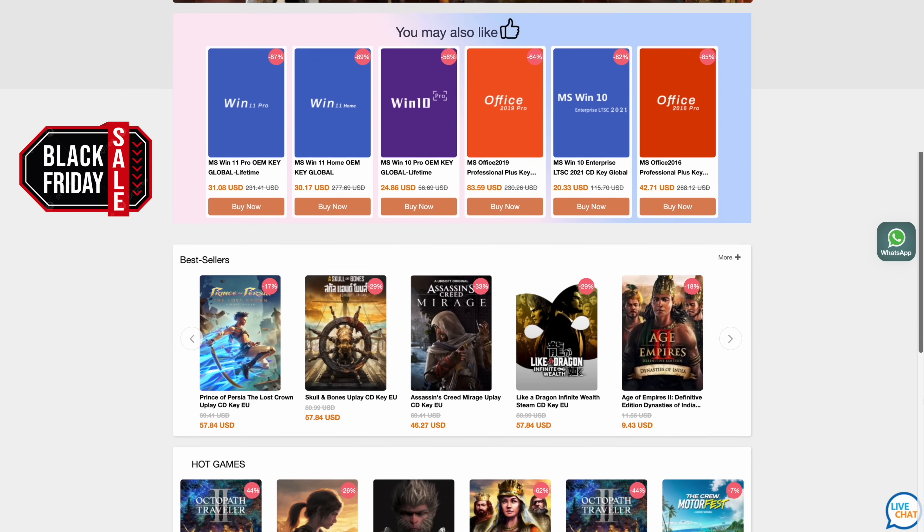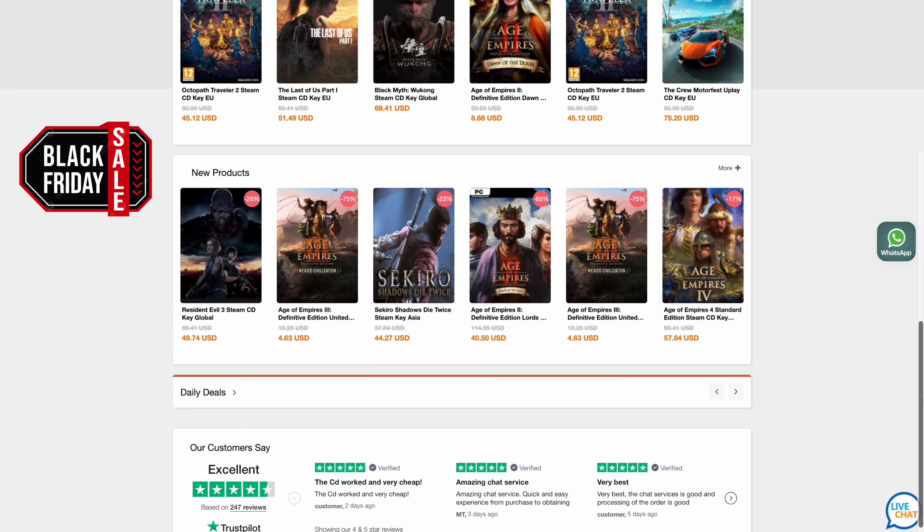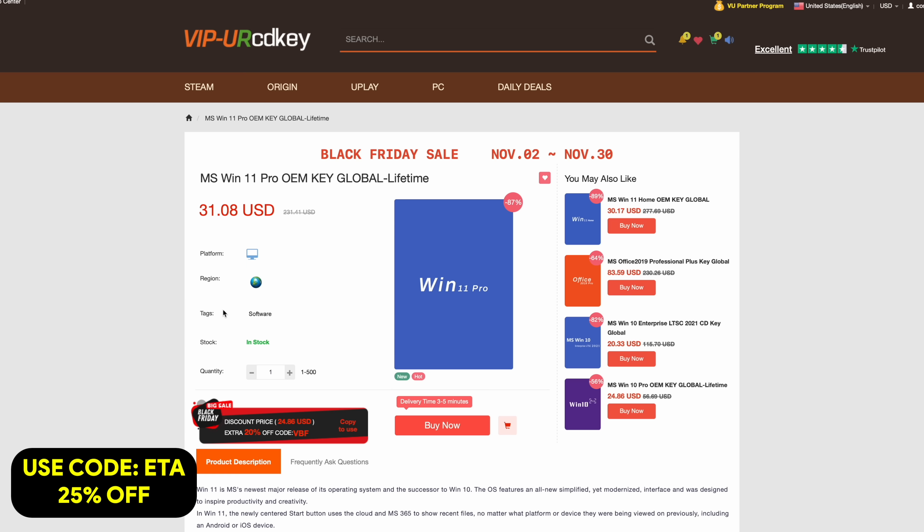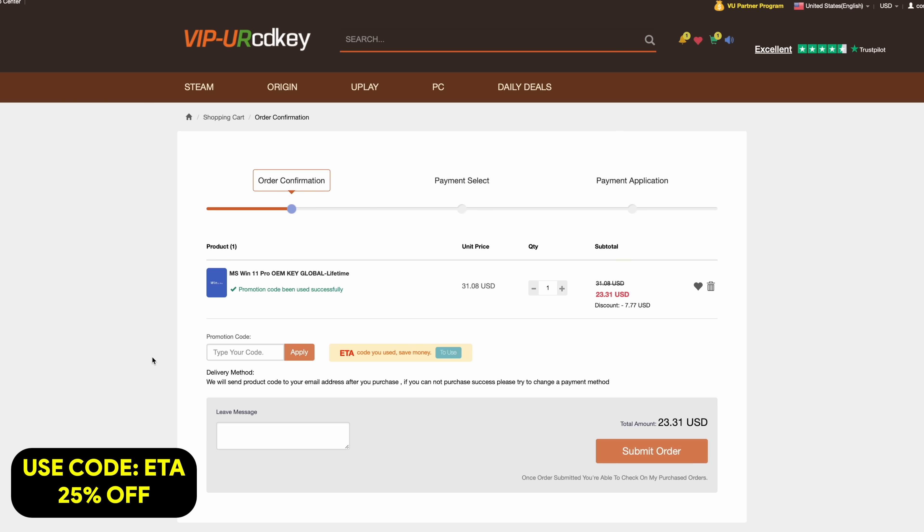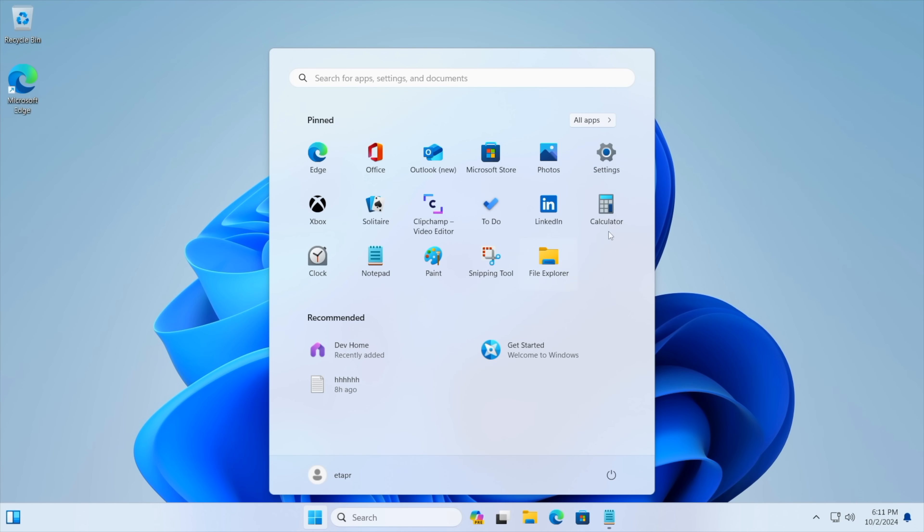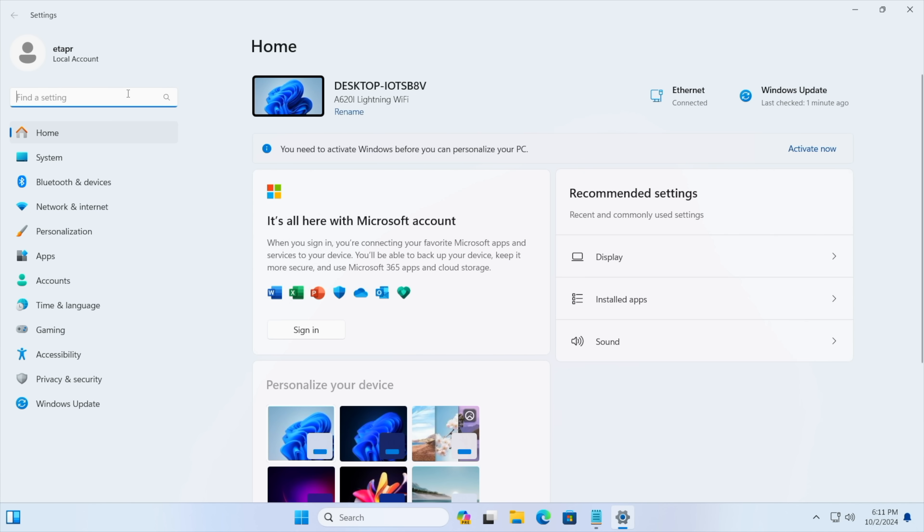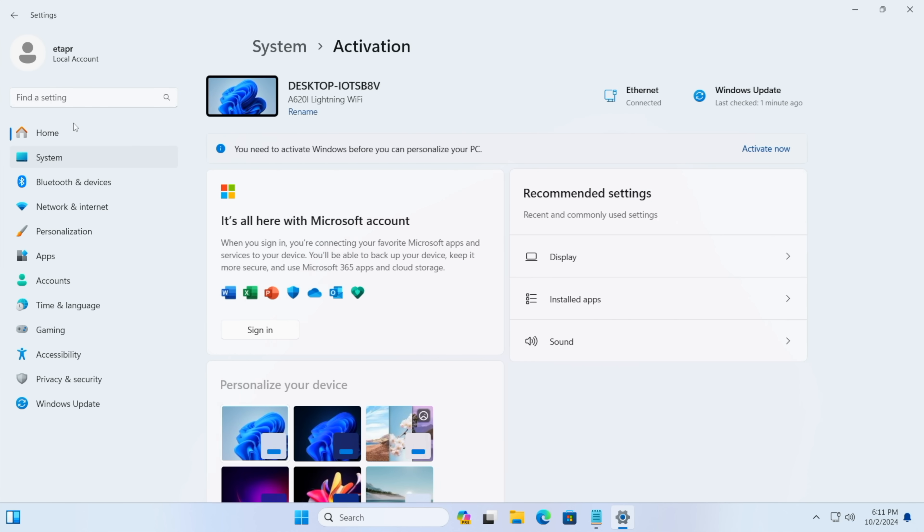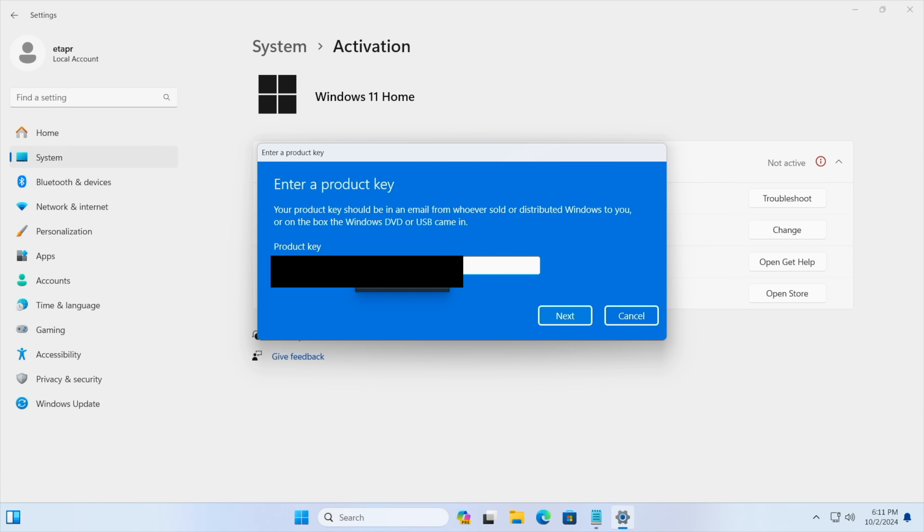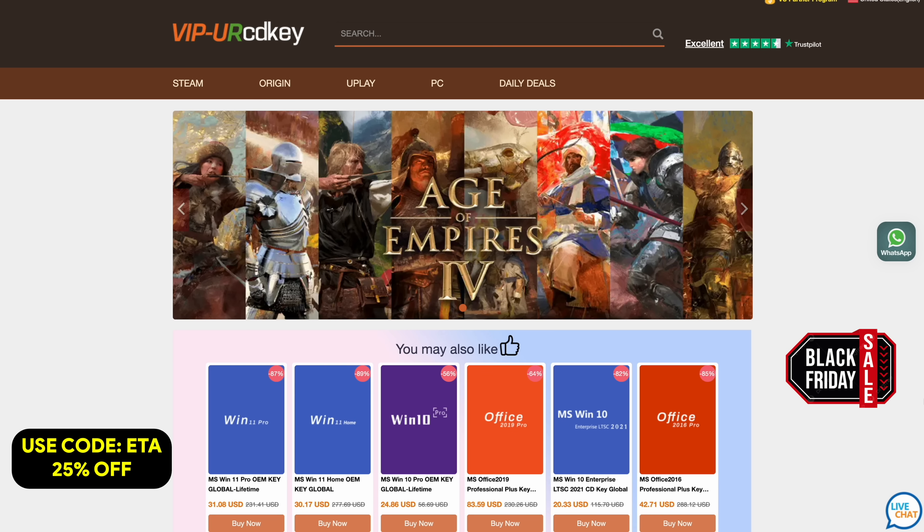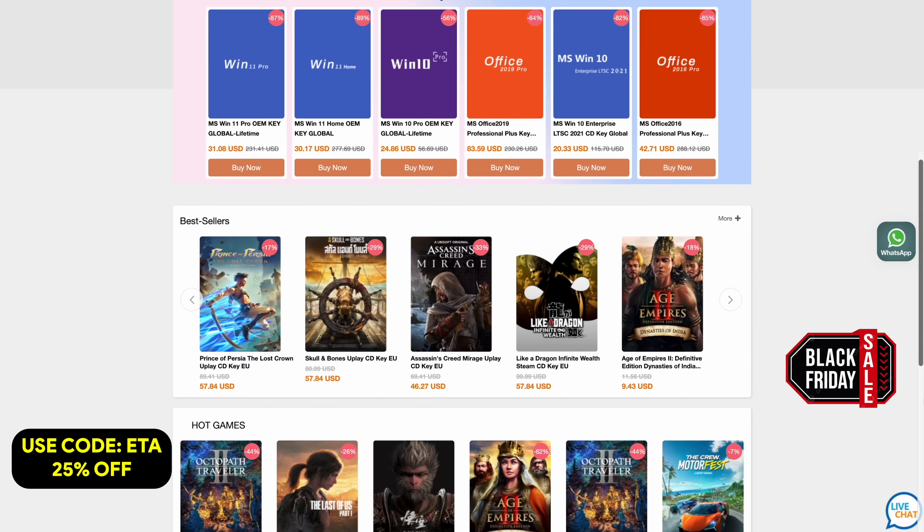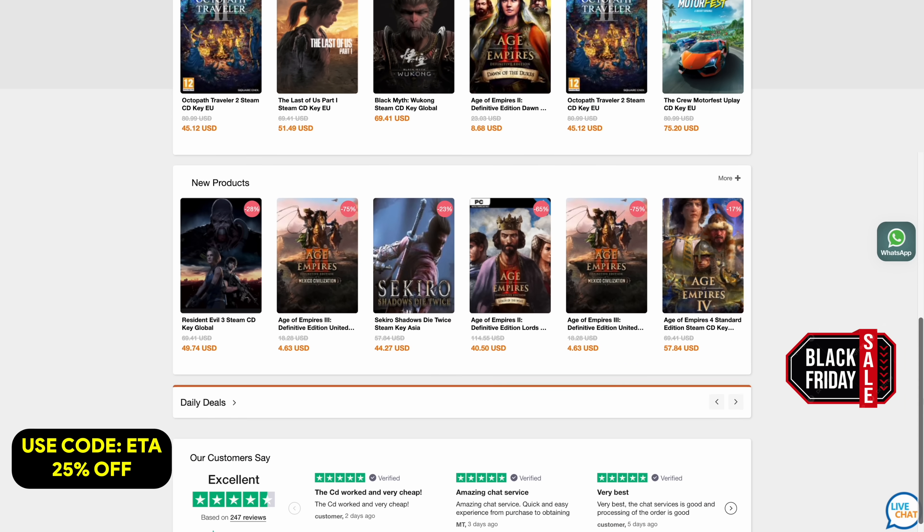But before we get started, I do want to mention that this video is sponsored by URCVKeys. The main thing I pick up over here are Windows 11 Pro keys, and right now, if you use code ETA, you can get 25% off. So at checkout, we'll just enter the code ETA. That's going to bring the price down to $23.31. They're going to email you that key, and then you can activate Windows. Let's head over to a new PC that I recently built. We're running Windows 11, and from Settings, we're going to go to Activation Settings. It's going to tell us that we're not active. We don't have a key installed, so we're just going to paste it right in here. Choose Next. It's going to activate Windows for us, and we're ready to go. If you're in need of cheap Windows keys, I'll leave a link in the description, and remember, you can use code ETA for 25% off.